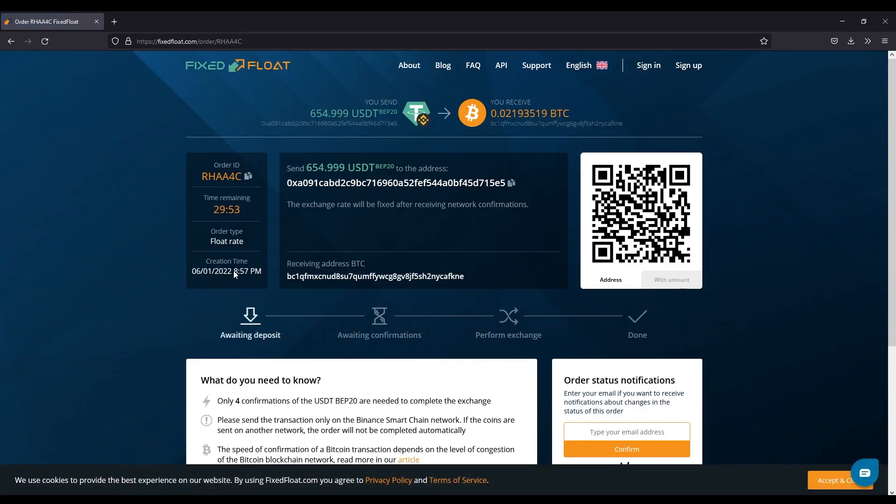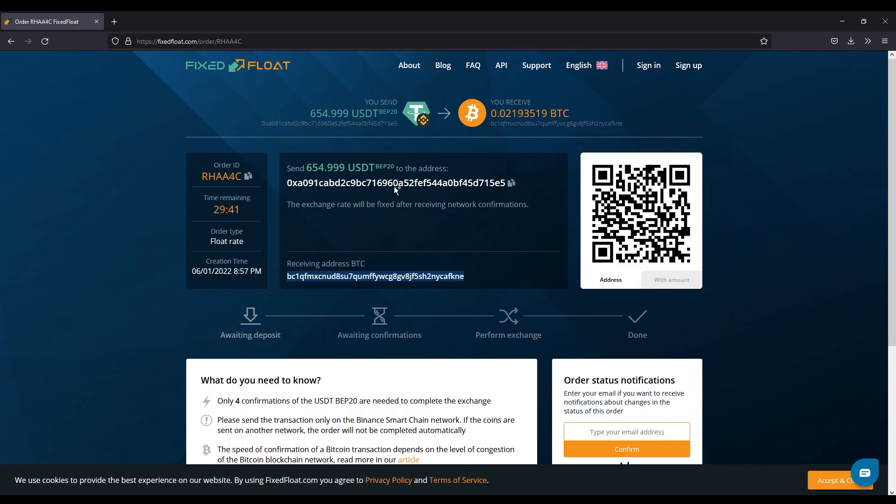It opens up this new page. This is the wallet basically that it's going to. I personally like using the QR code to be safe, and then it tells you the receiving address. In terms of where that Bitcoin will be going, so this is my wallet, this is FixFloat's wallet. And the time here that you see is basically when this closes out. So if you don't do it within 30 minutes, this will no longer be active. So I'm going to show you a side-by-side on a mobile phone and basically how to do that.